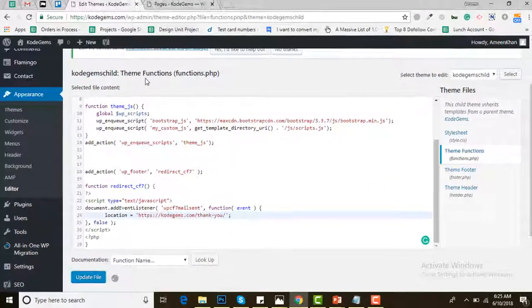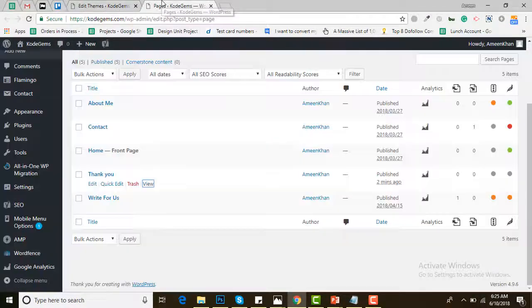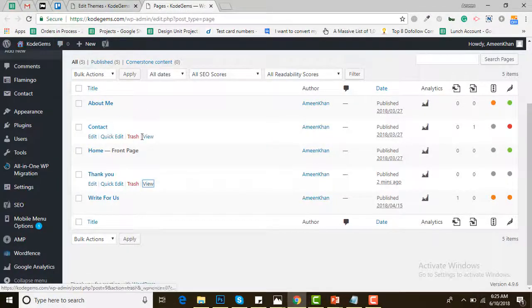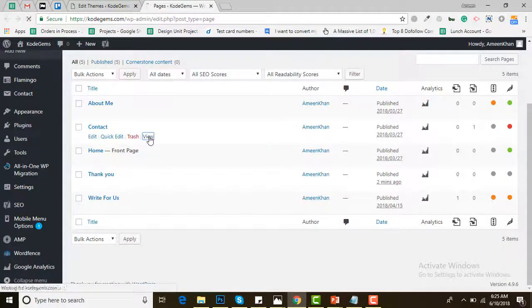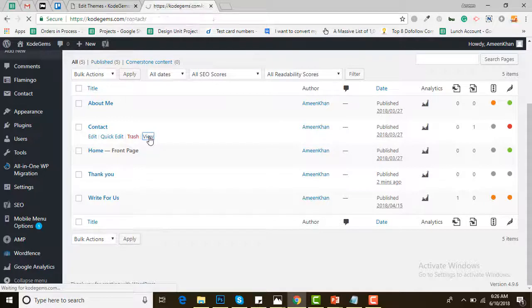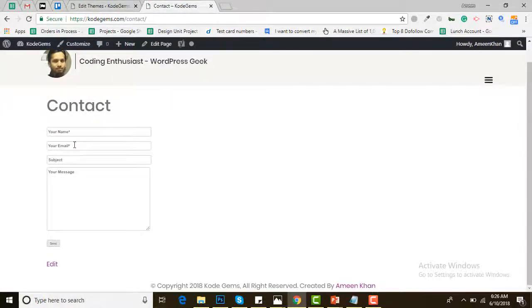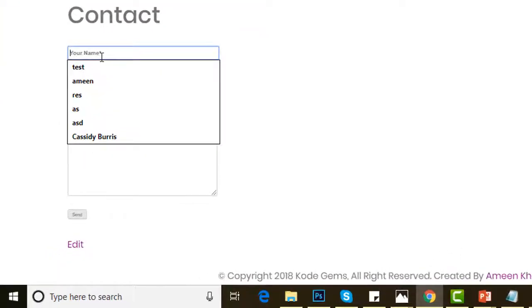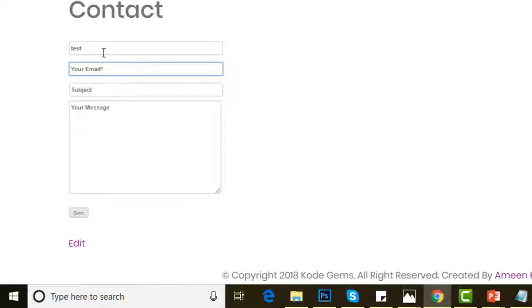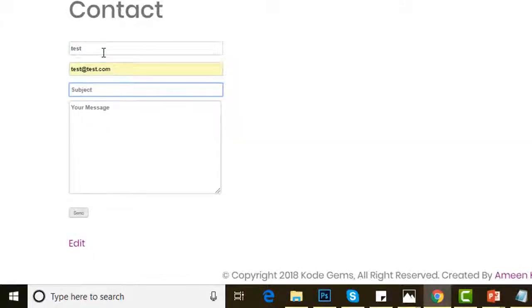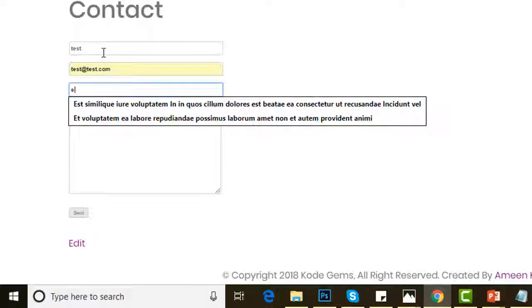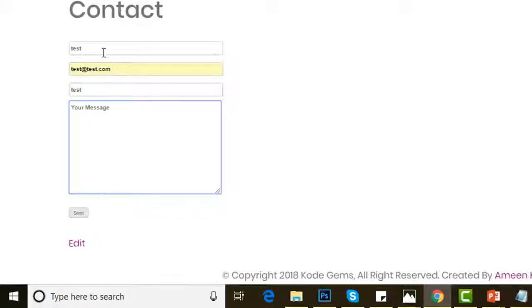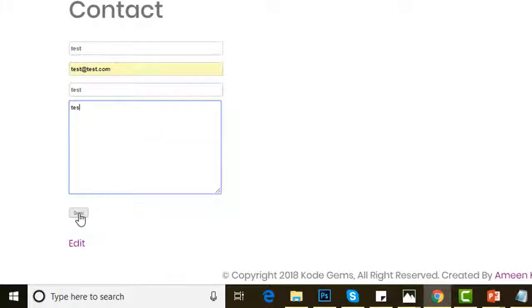Then go to the contact page of your website. Fill out the information: test, test@test.com, test, and then test it. Click and hit Send.